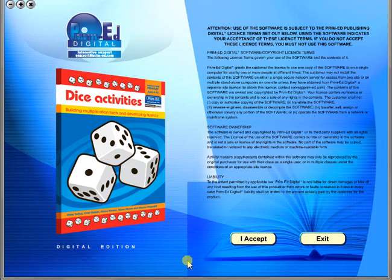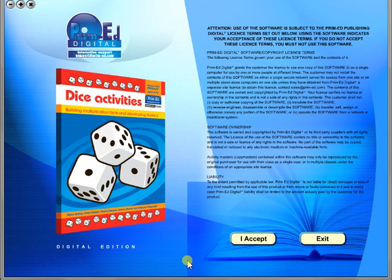Welcome to the demonstration video of a Prime Ed eBook. A Prime Ed eBook is a digital version of a copy master with a whole host of additional features which will be explained in this video.